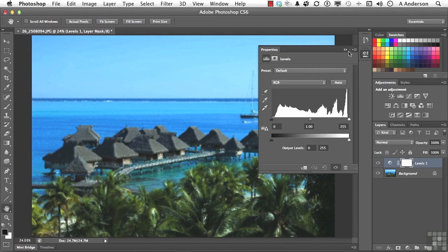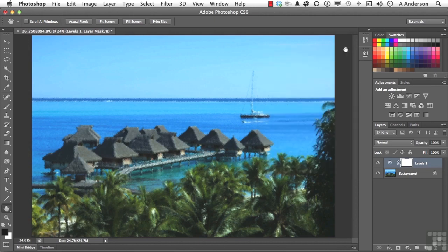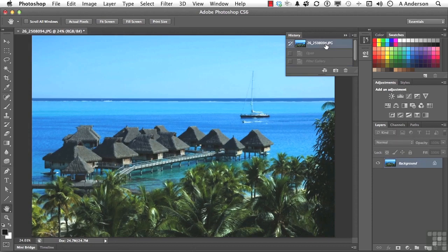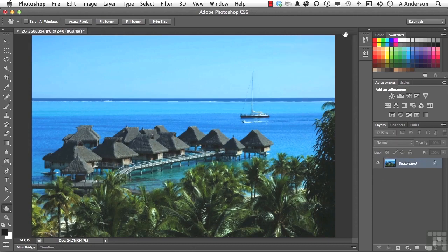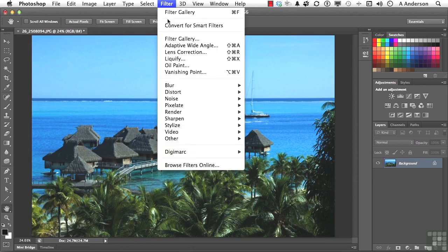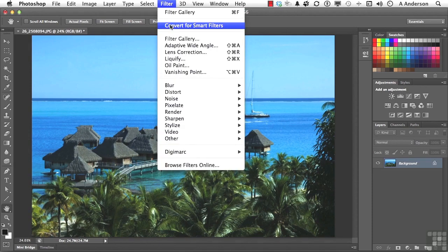Now, let's do this. Let's go ahead through the miracle of our history panel, and let's go back to the original image. But this time, we're going to work smart again. What we're going to do is we're going to start by going to the word Filter and converting it to a smart filter.